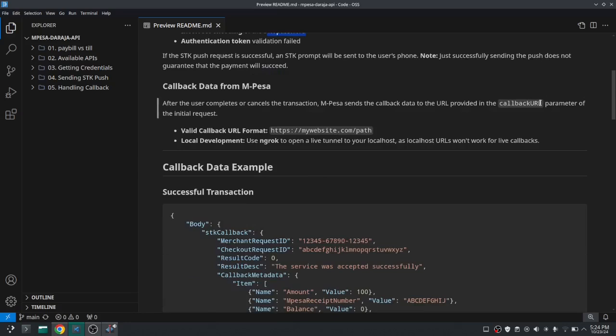We also said something about the callback URL and we said that we'll discuss about it later, and I think this is a good time to discuss about it. So a valid callback URL should look like it will have this format: it will have this 's' here for security and this trailing and the correct path.